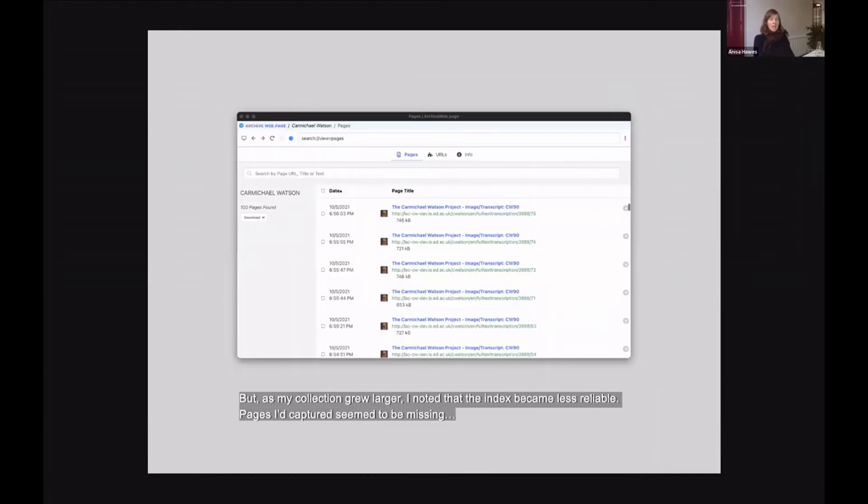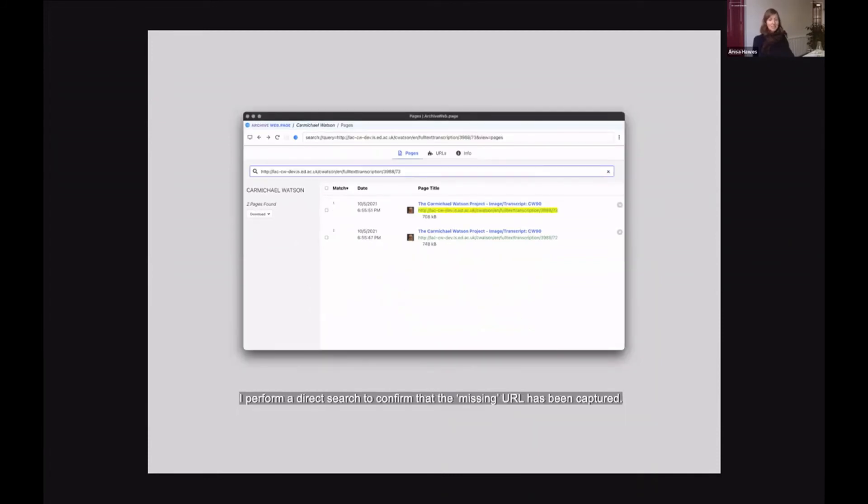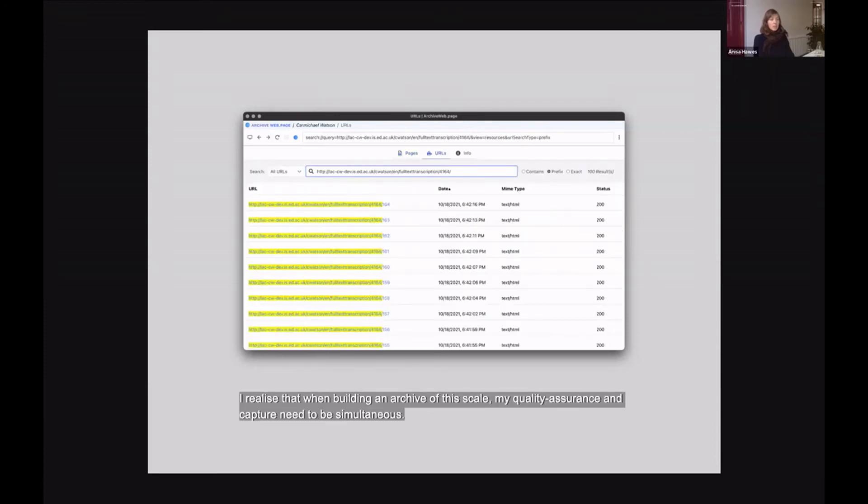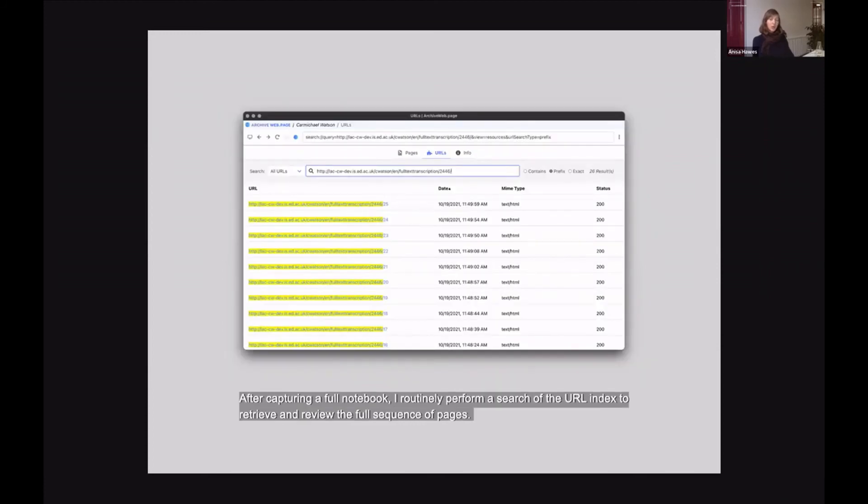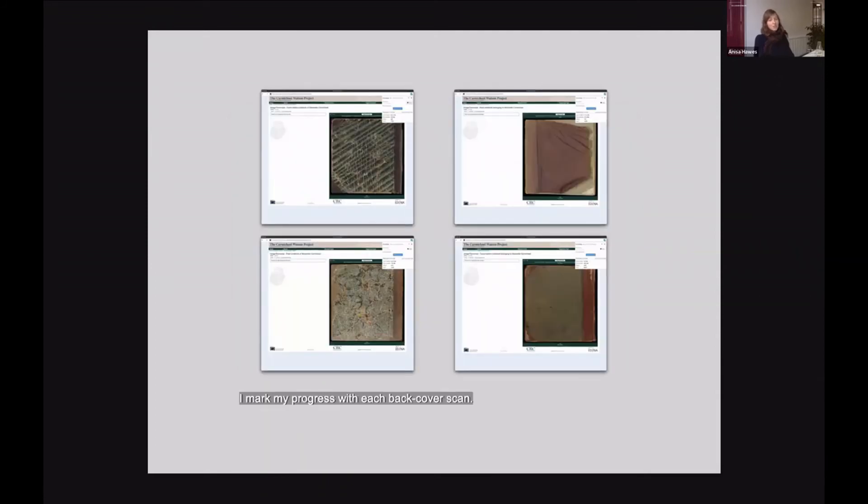But as my collection grew larger, I noted that the index became less reliable. Pages I'd captured seemed to be missing. I'd performed direct searches to confirm that the missing URLs had in fact been captured. I realised that when building an archive of this kind of scale, my quality assurance and capture needs to be simultaneous. I change the colour of the URLs I've captured to keep track of where I am. After capturing a full notebook, I routinely perform a search of the URL index to retrieve and review a full sequence of pages. I mark my progress with each back cover scan.